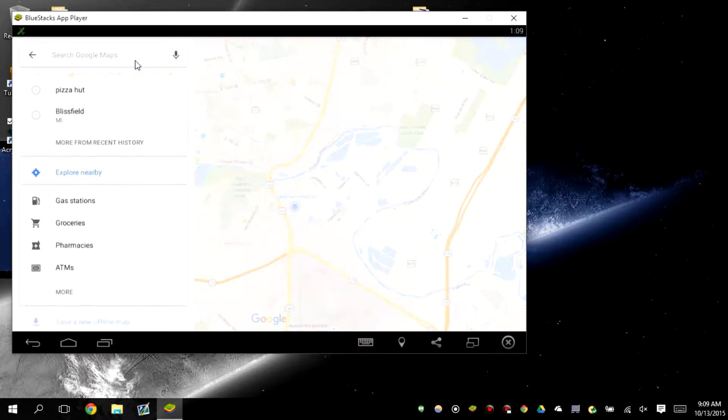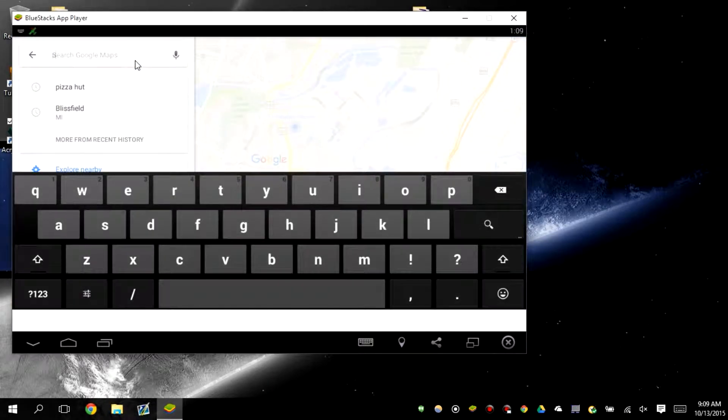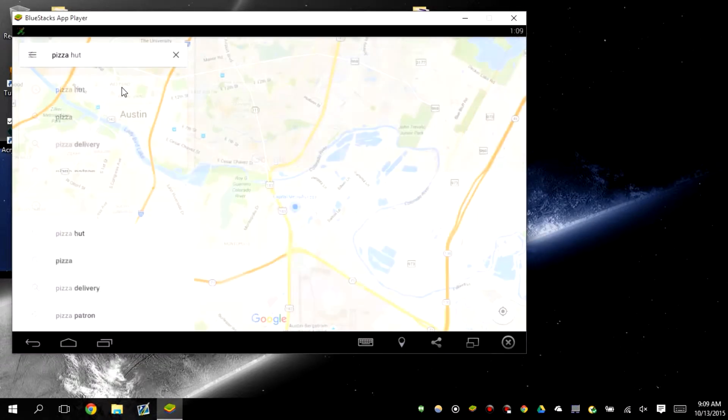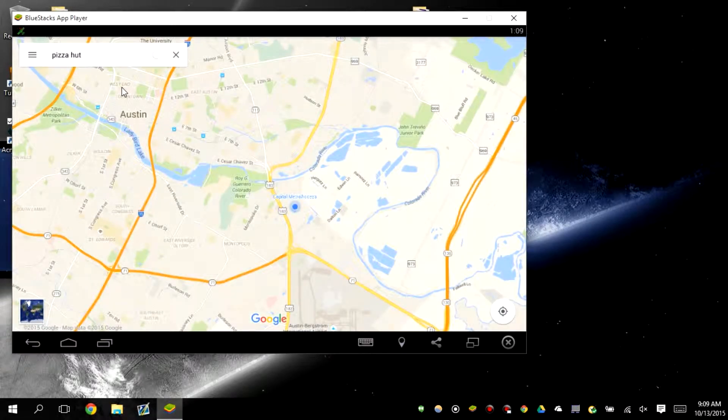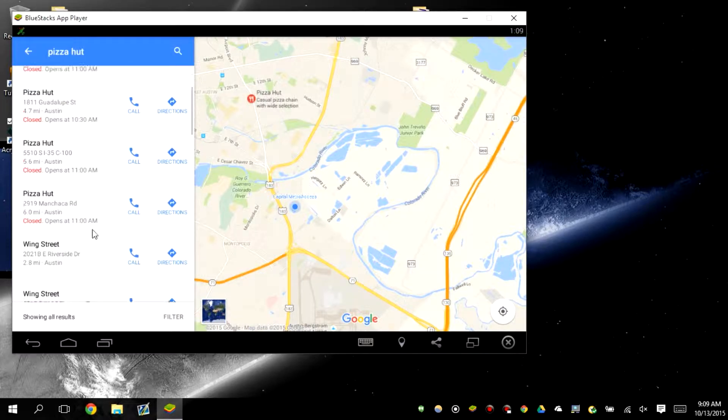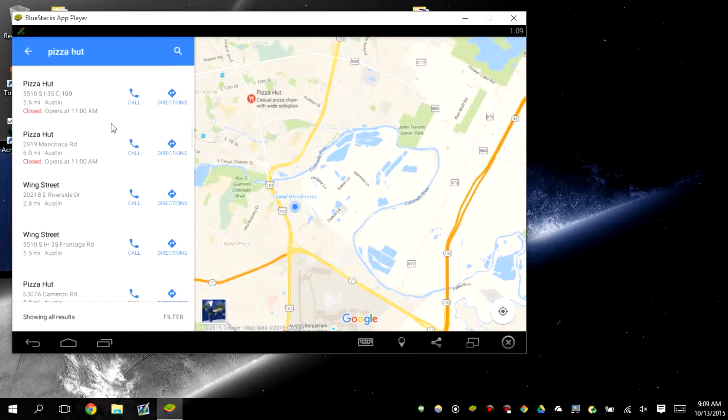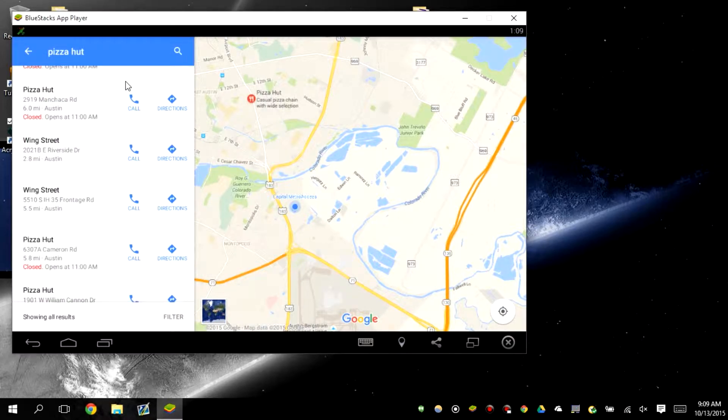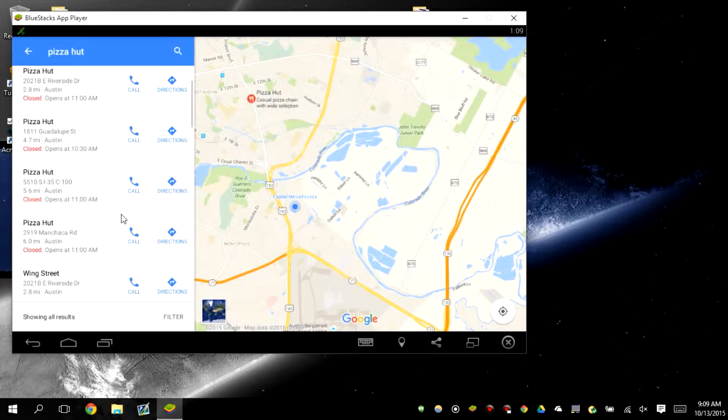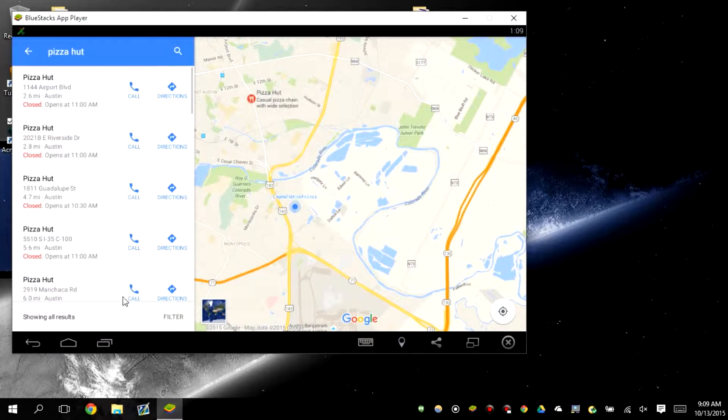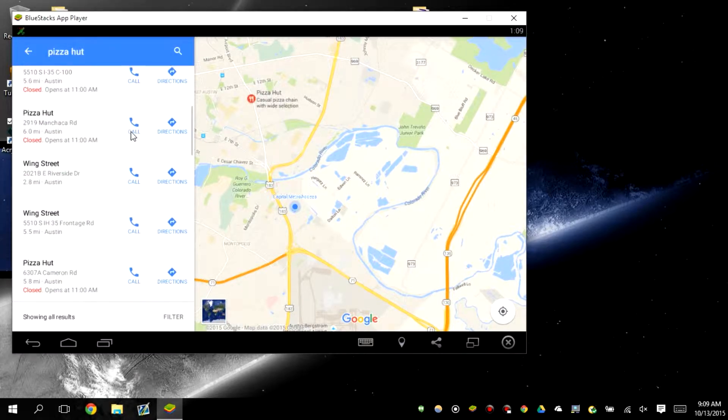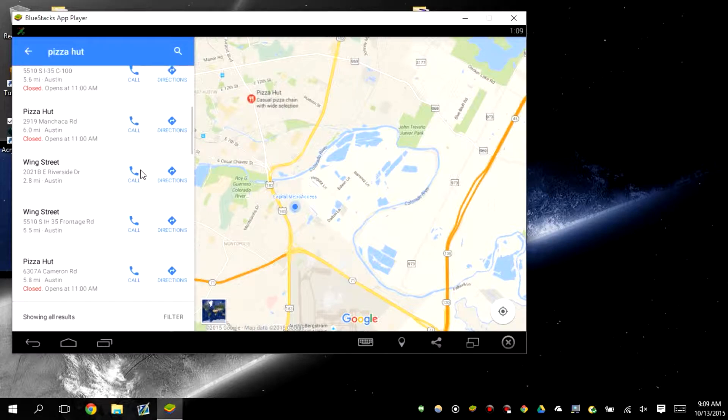So let's say for example we want to go to Pizza Hut. So let's look up Pizza Hut on Google Maps. Okay, so we got several locations. They're all closed but I think I want to take that one.